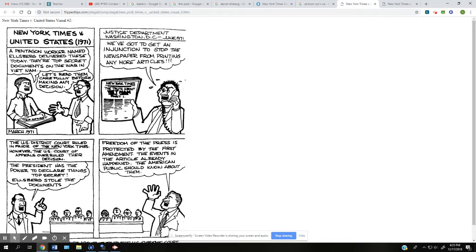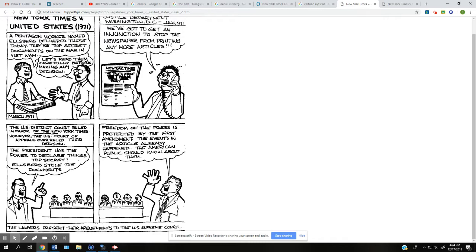Justice Department. This is the government going like, oh my gosh, they have their hands on this stuff. We've got to get an injunction. An injunction is a court order to stop something from happening. So an injunction to stop the newspaper from printing any more articles. He's saying, we got to use prior restraint. We got to restrain them from publishing this. The U.S. District Court ruled in favor of the New York Times. But then it went to one of the circuit courts, the D.C. Circuit Court. And the circuit court blocked it. So it ruled against the New York Times. So then it goes to the Supreme Court.